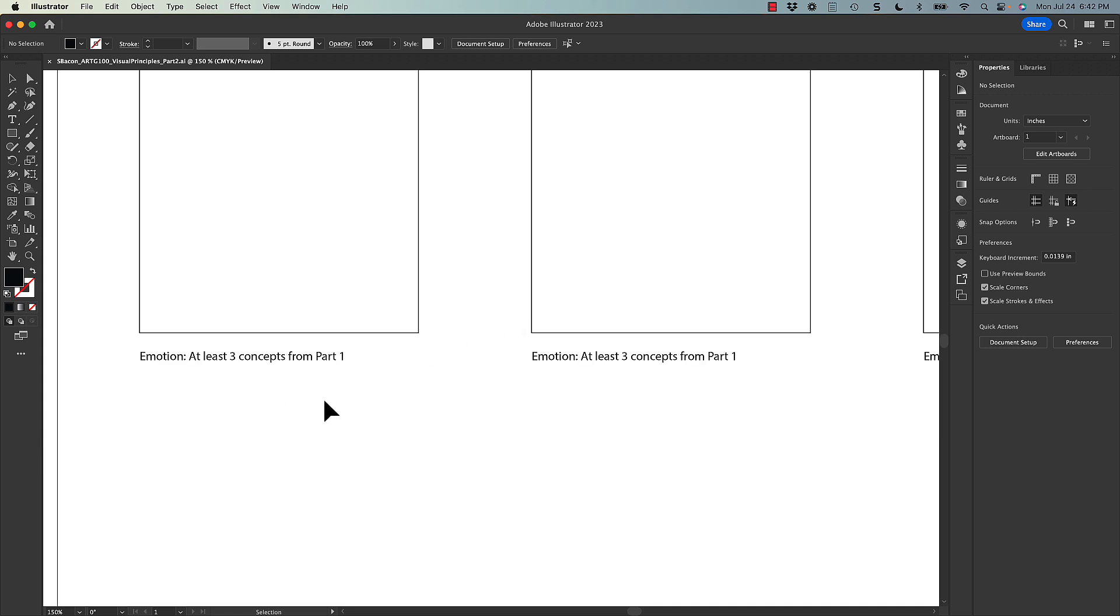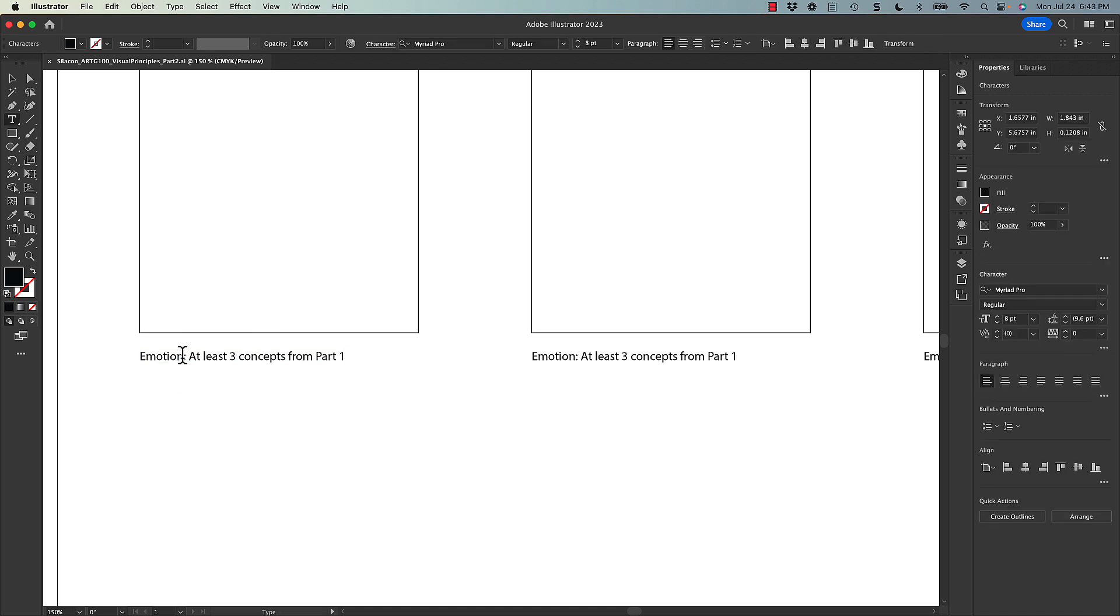So under each of these compositions that you create, we need to actually list the emotion that you used or you selected. And then also the concepts from part one. So maybe here you chose joy. So we'll list that.